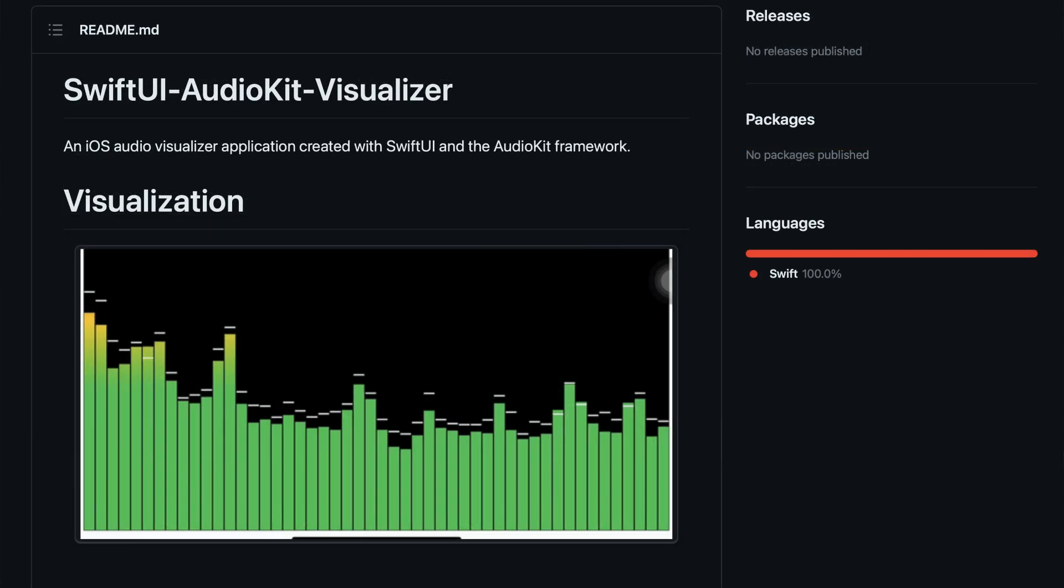He also made this sweet audio visualizer, which I'm currently using in my app. And you can also see it in action in the AudioKit cookbook.